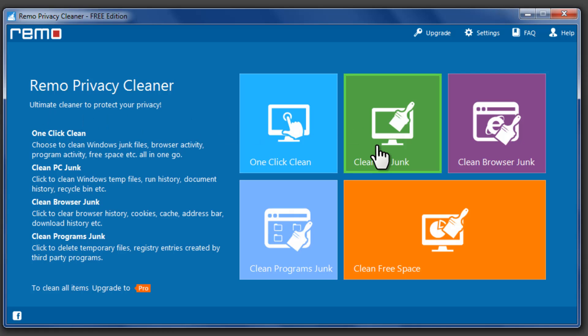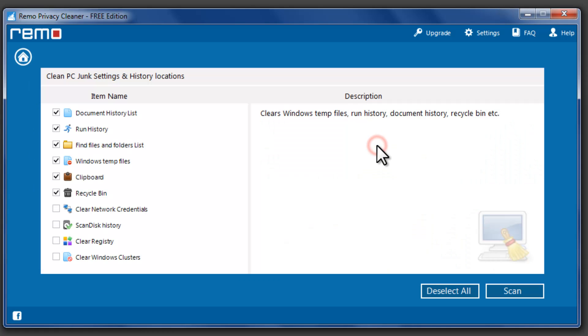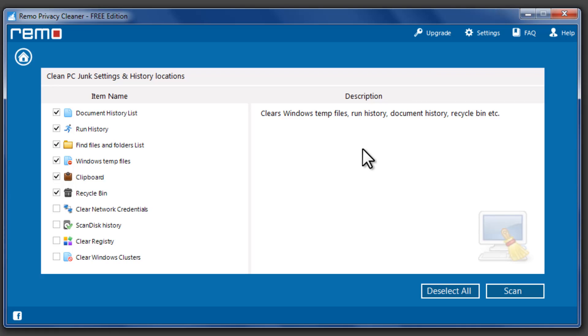Click on Clean PC Junk option to clear only the junk files like Document History List, Windows Temporary Files, and Recycle Bin Files.